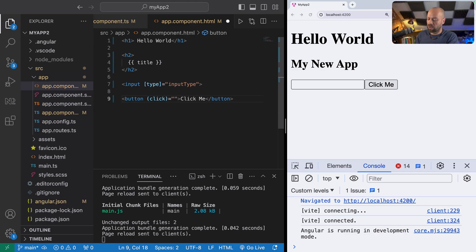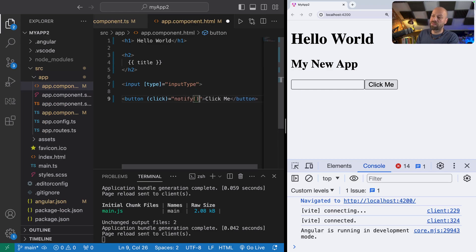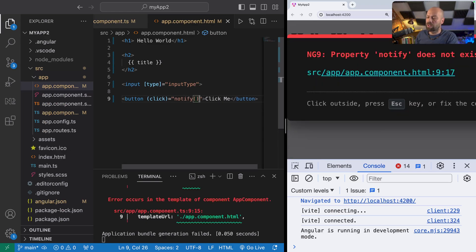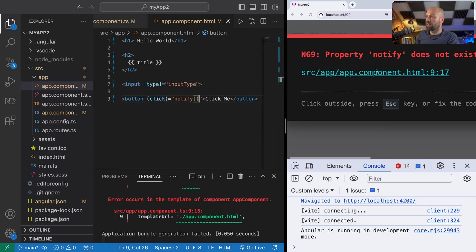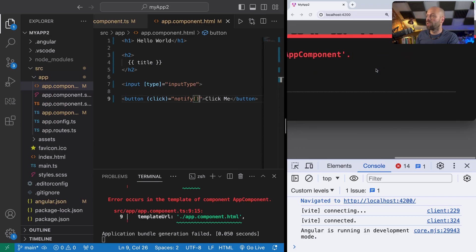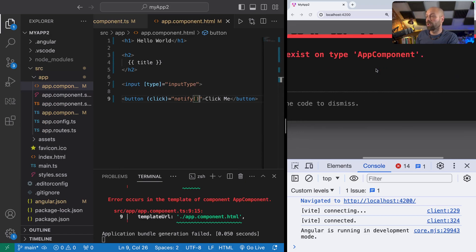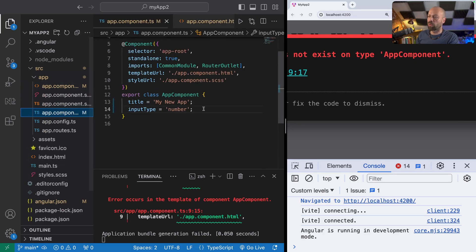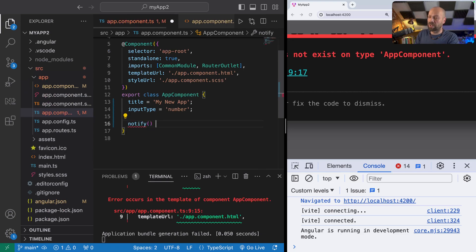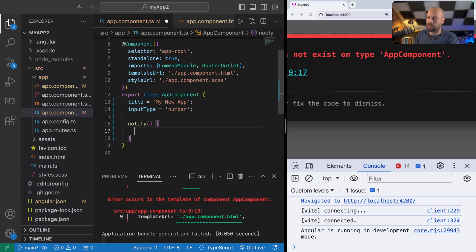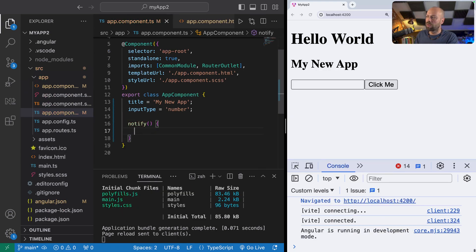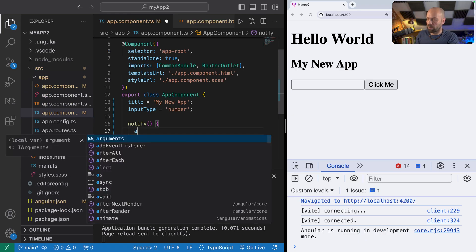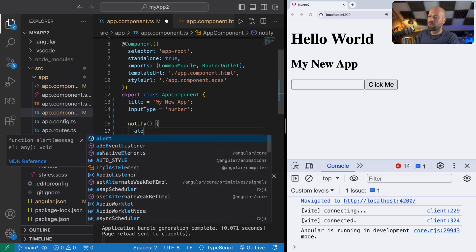That value is basically a function that we need to run on the component. Let's say we want to set up a function called notify. You'll notice when we run that code, we do get an error because it's telling us that notify, the function, does not exist on app component. So what we need to do in our app component is actually create that function. It's just a function on the class, so we create it a bit like this.